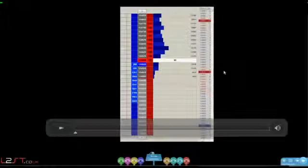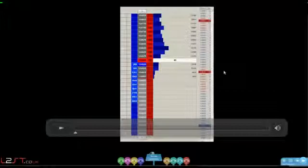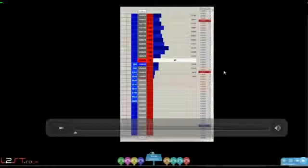On the right-hand side of the dome you'll see your time and sales window. That will show you what orders are coming in and hitting into the bid and actually trading, and what orders are coming in and lifting the offer and actually trading.